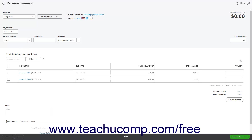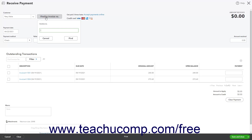Alternatively, to select the customer for whom you are receiving payment by invoice number, click the Find by Invoice Number button to the right to open a drop-down menu where you can type an invoice number into the Invoice Number field, and then click the Find button to select the customer.